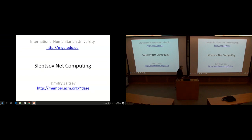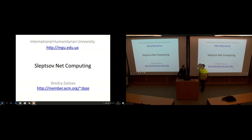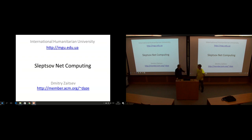It's a pleasure to introduce Dmitry. We're very honored to have Dmitry Zaitsev. He's from the International Humanitarian University in Ukraine, and here he is with the Innovative Computing Laboratory at the University of Tennessee, Knoxville. He's a Fulbright Scholar. We don't get too many Fulbright Scholars here, so we're honored to have him.